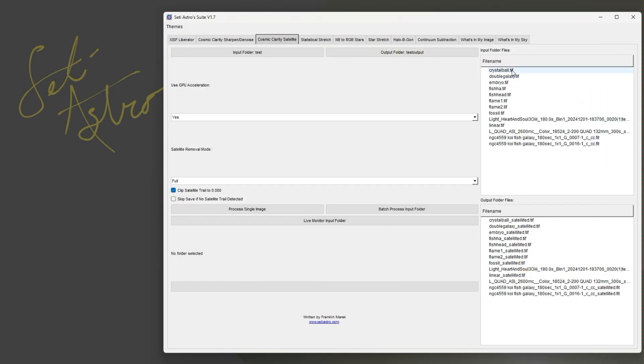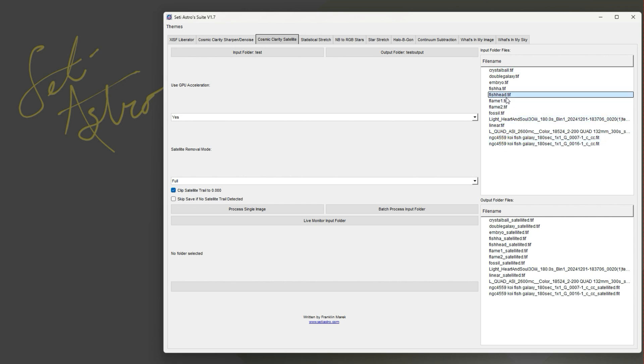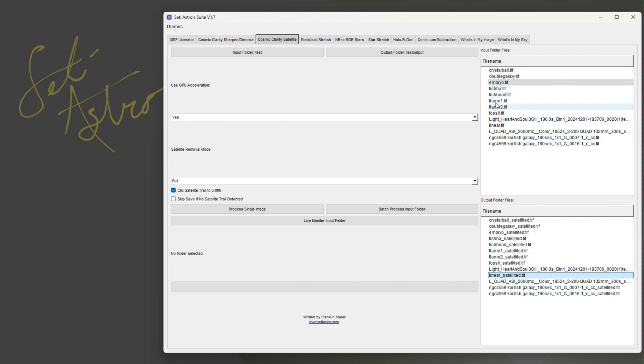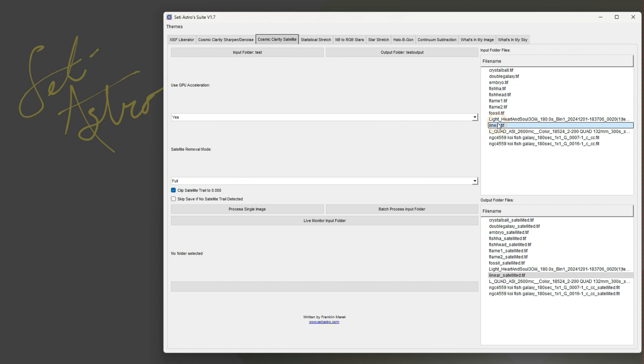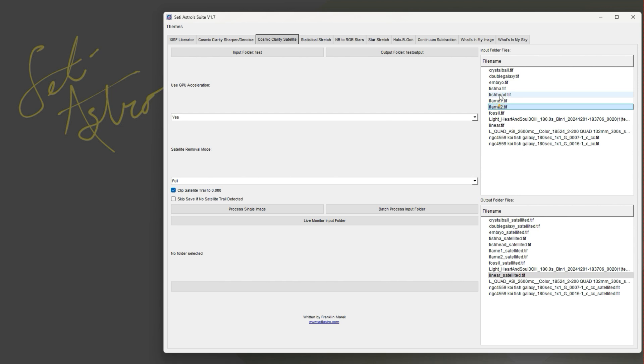On the right hand side you're going to see a list of all the files it found in both those folders for you. You can do some things with this - if you right click it, you could actually delete the file or rename it. So if you have just a really bad file when you're looking at it, maybe your guiding was really off, a plane's flying through it, all sorts of stuff, you could just delete it straight from here.